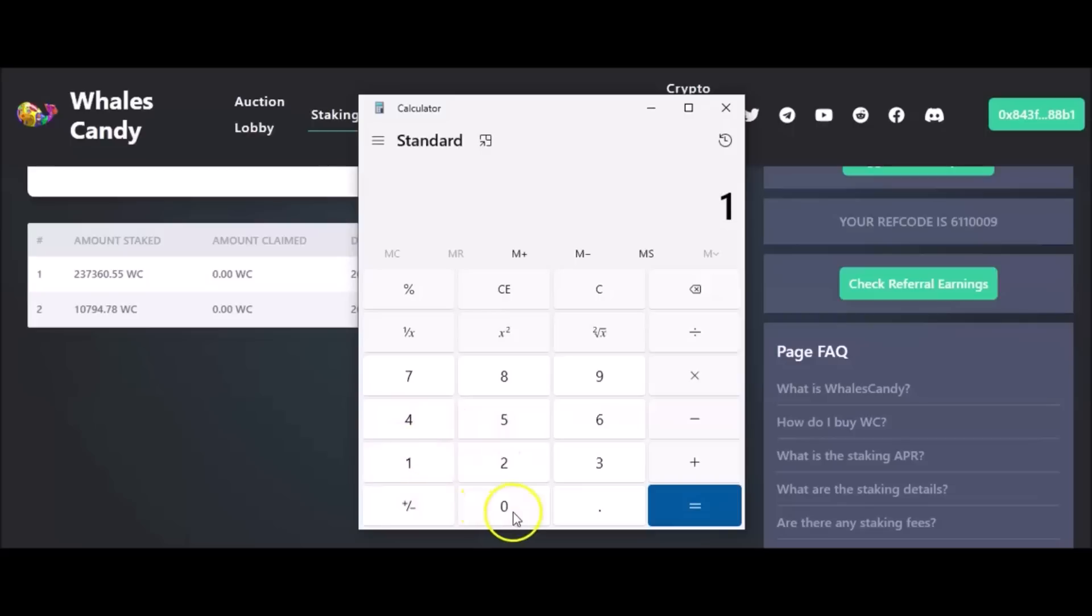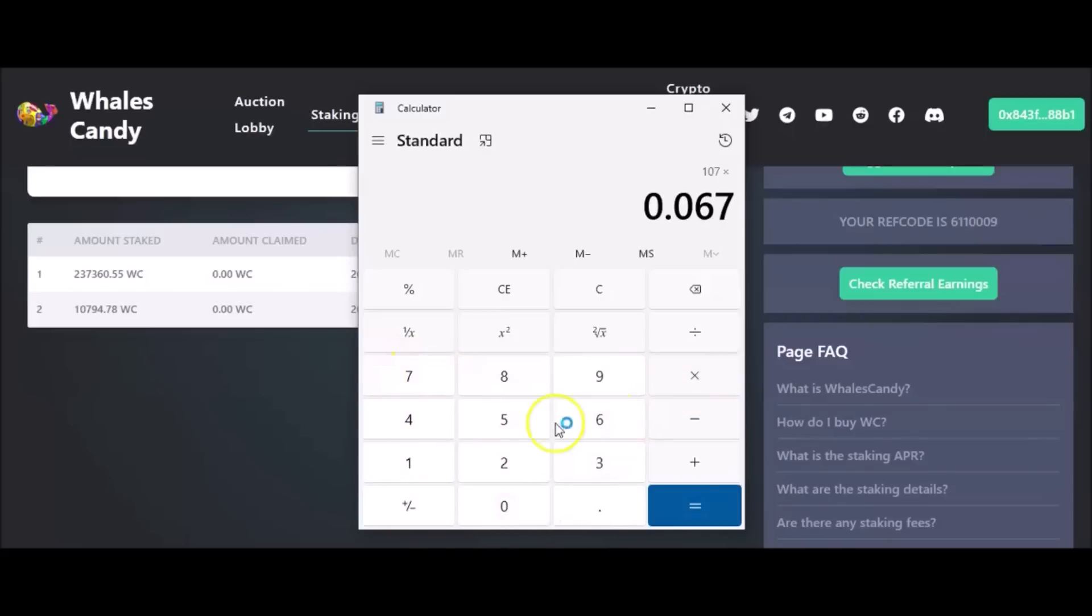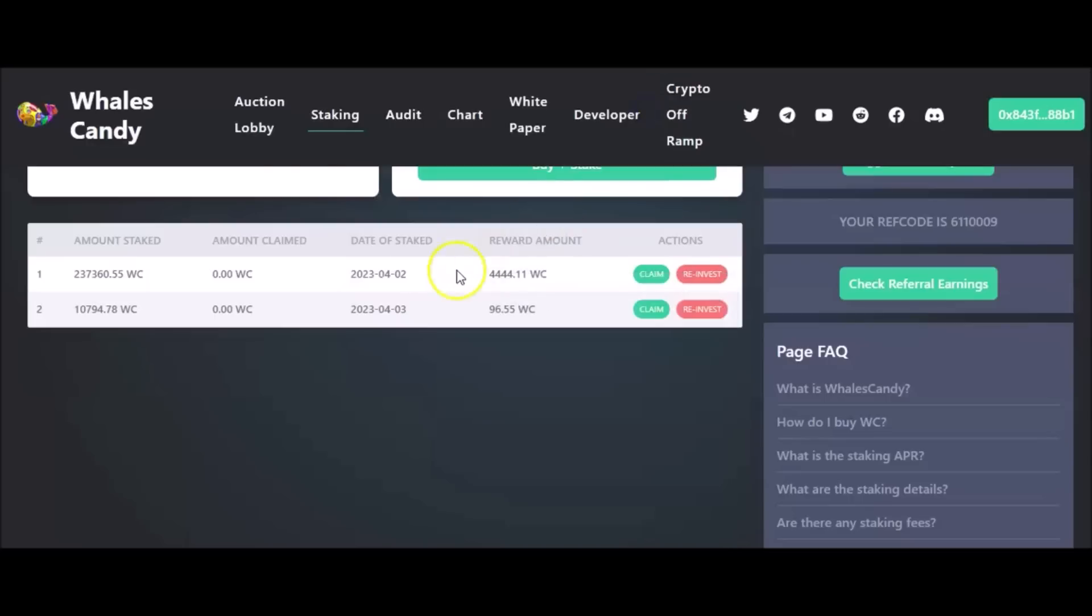I get 107 tokens a day, that was for 0.5 BNB. So 107 tokens a day times 0.067 - that's $7. That is more than 1%. What am I doing wrong? Is this thing paying out more? I don't know, you figure it out.